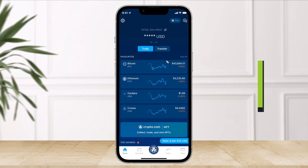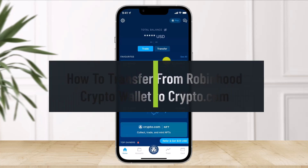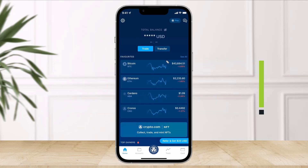How to transfer from Robinhood crypto wallet to Crypto.com. Hey everyone, welcome back to our channel, The Solution Guy. In today's video I'll simply show you how you can transfer crypto from Robinhood to your Crypto.com app, so make sure to watch the video till the end.